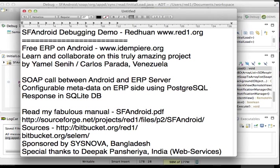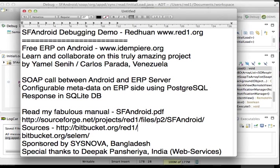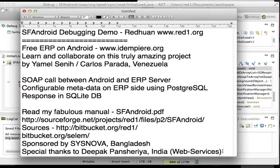And my effort here is sponsored by Sysnova Bangladesh. I'd like to mention special thanks to Deepak Pancharia of India who has done the web services and helped me in resolving some issues with the web services.